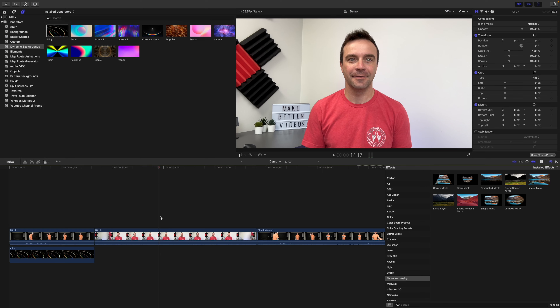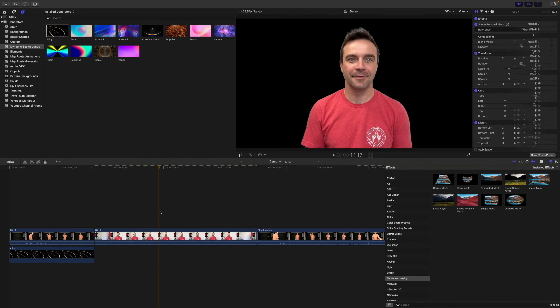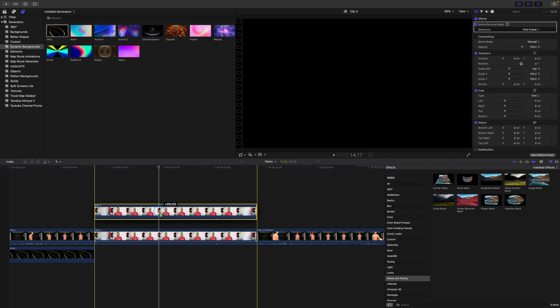Another thing you can do is add a color grade or an effect to your background to make your subject pop. Let's add a bit of blur to the background in our next clip for a shallow depth of field look. First thing we need to do is duplicate the clip. Select it, hold down the Option key, and drag straight up to make a copy of it.